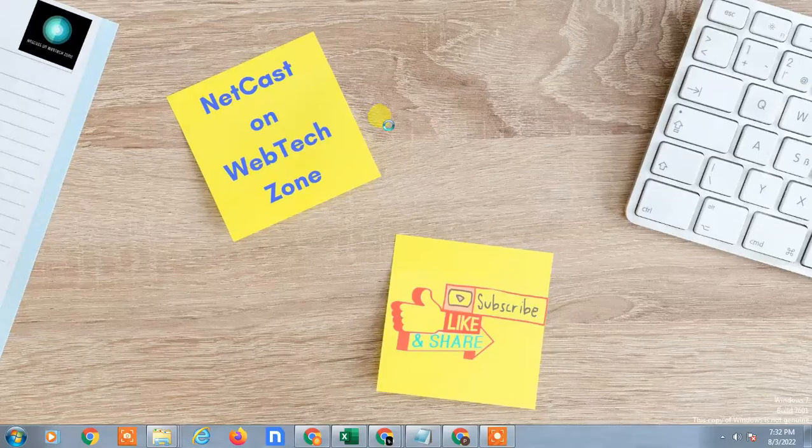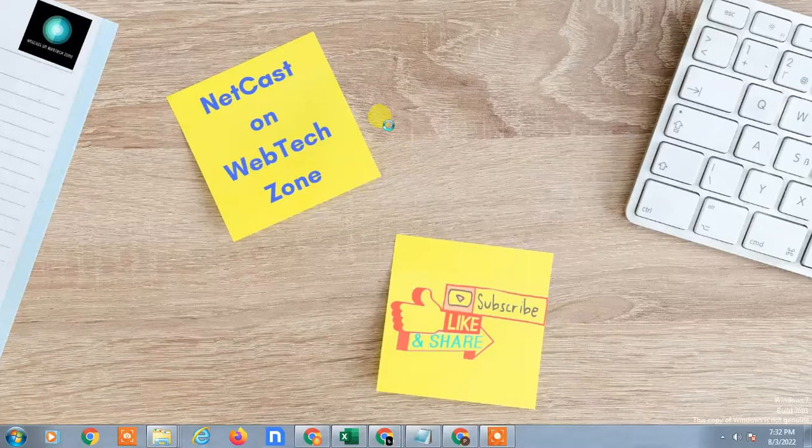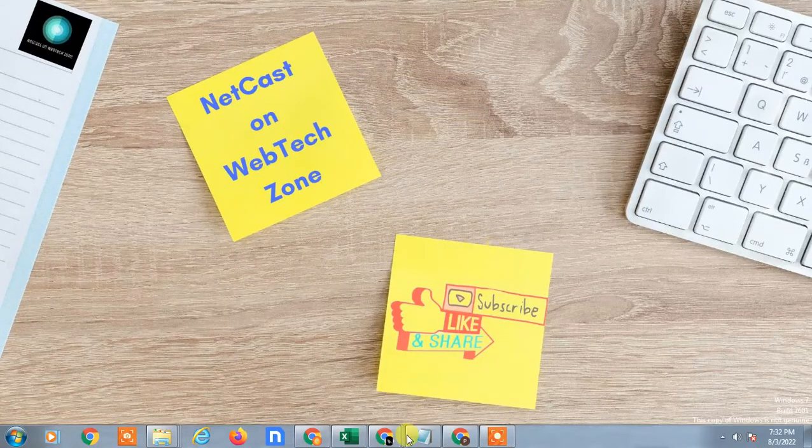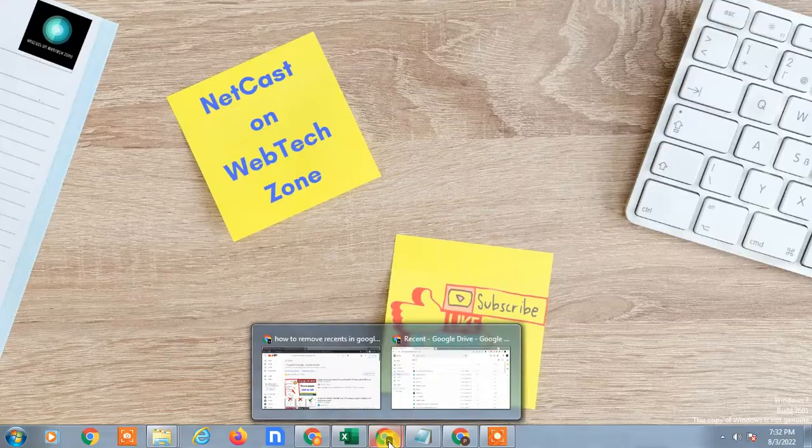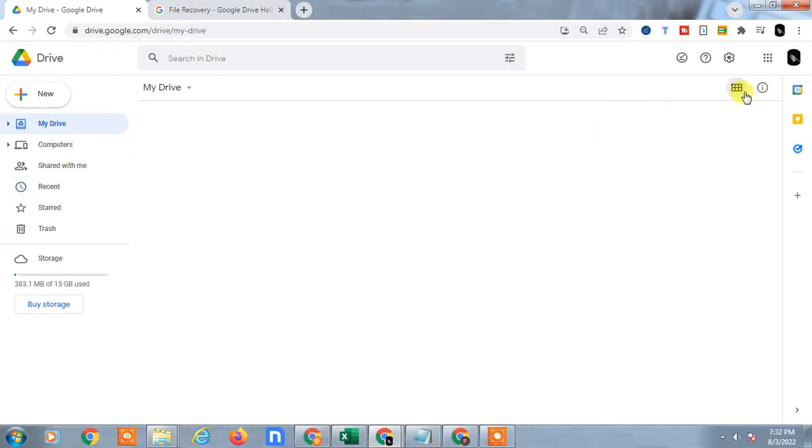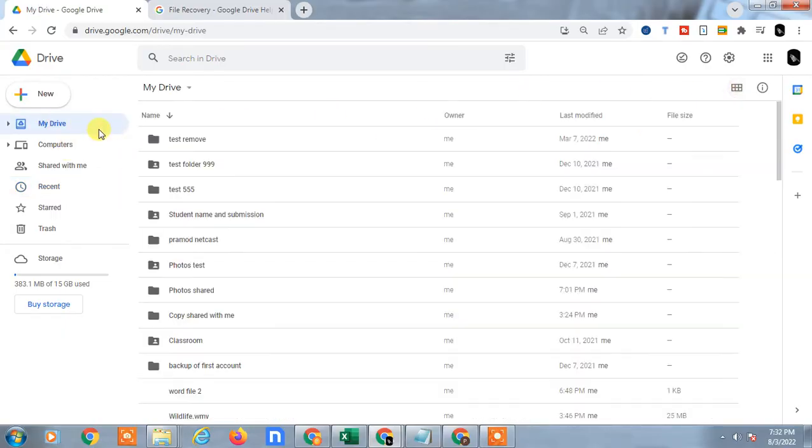We are going to learn how to delete recent files from Google Drive. Let me open Google Drive. This is my Google Drive. When you click on the recent tab here, you can see all recent opened folders or files.